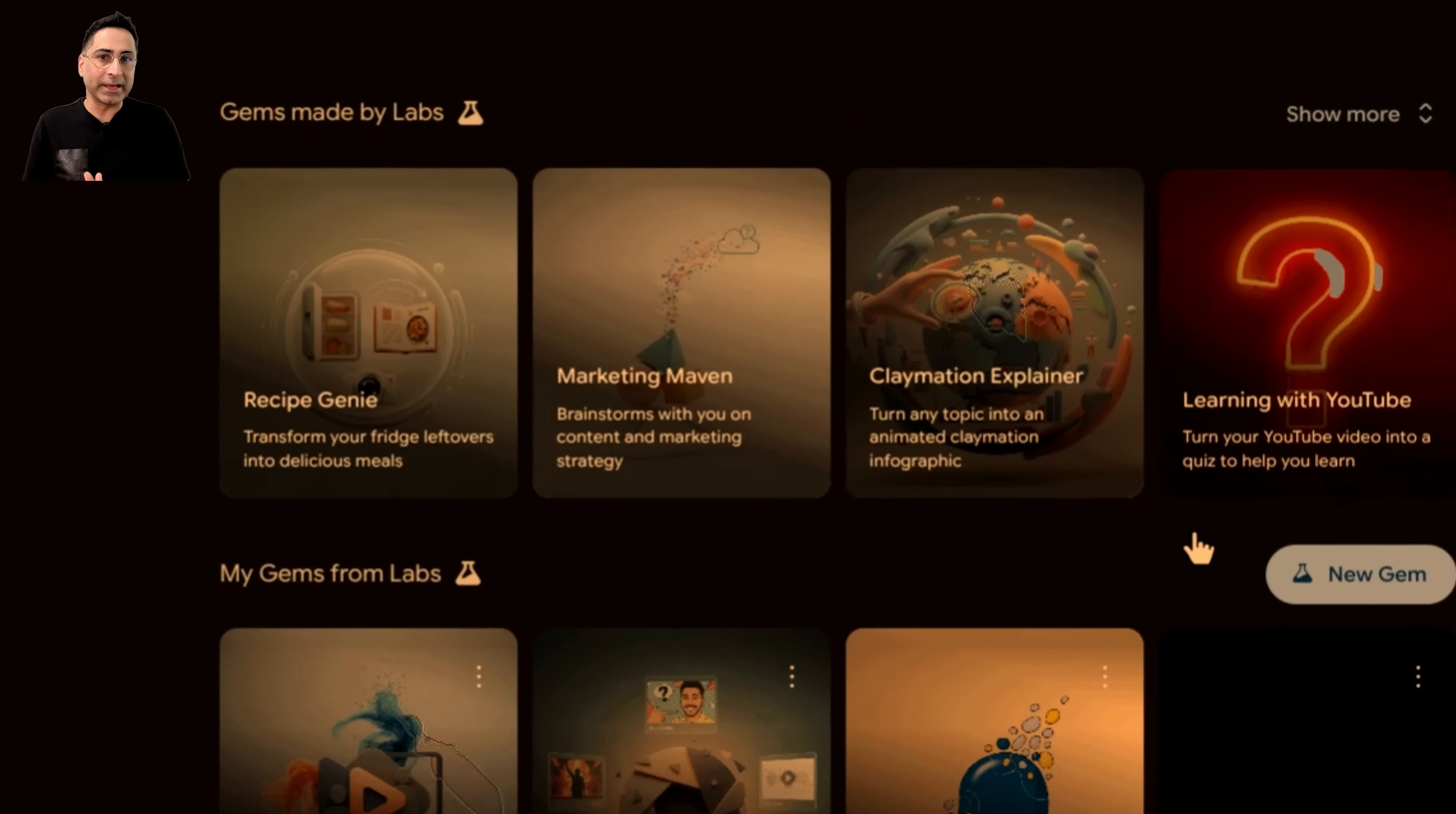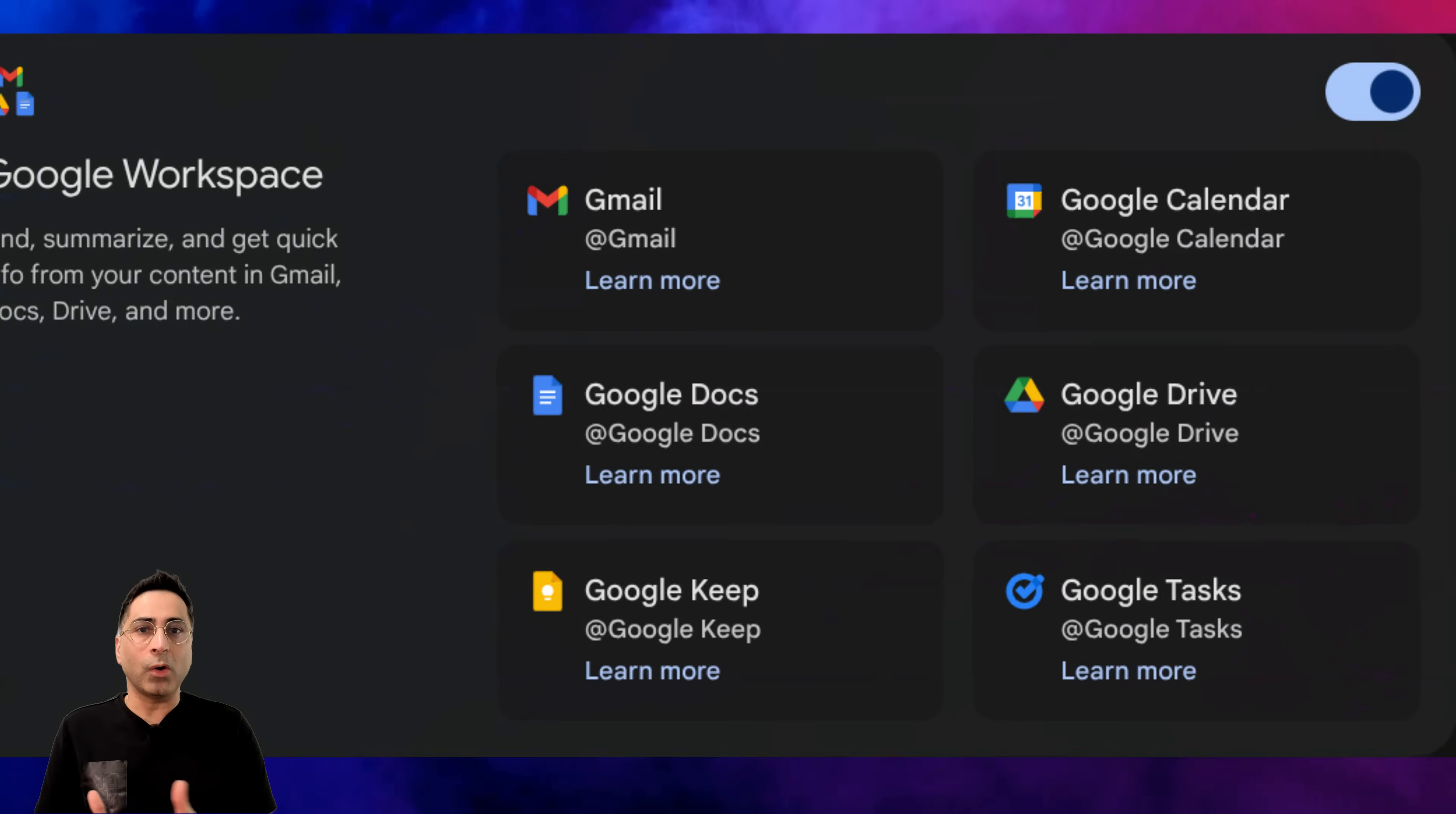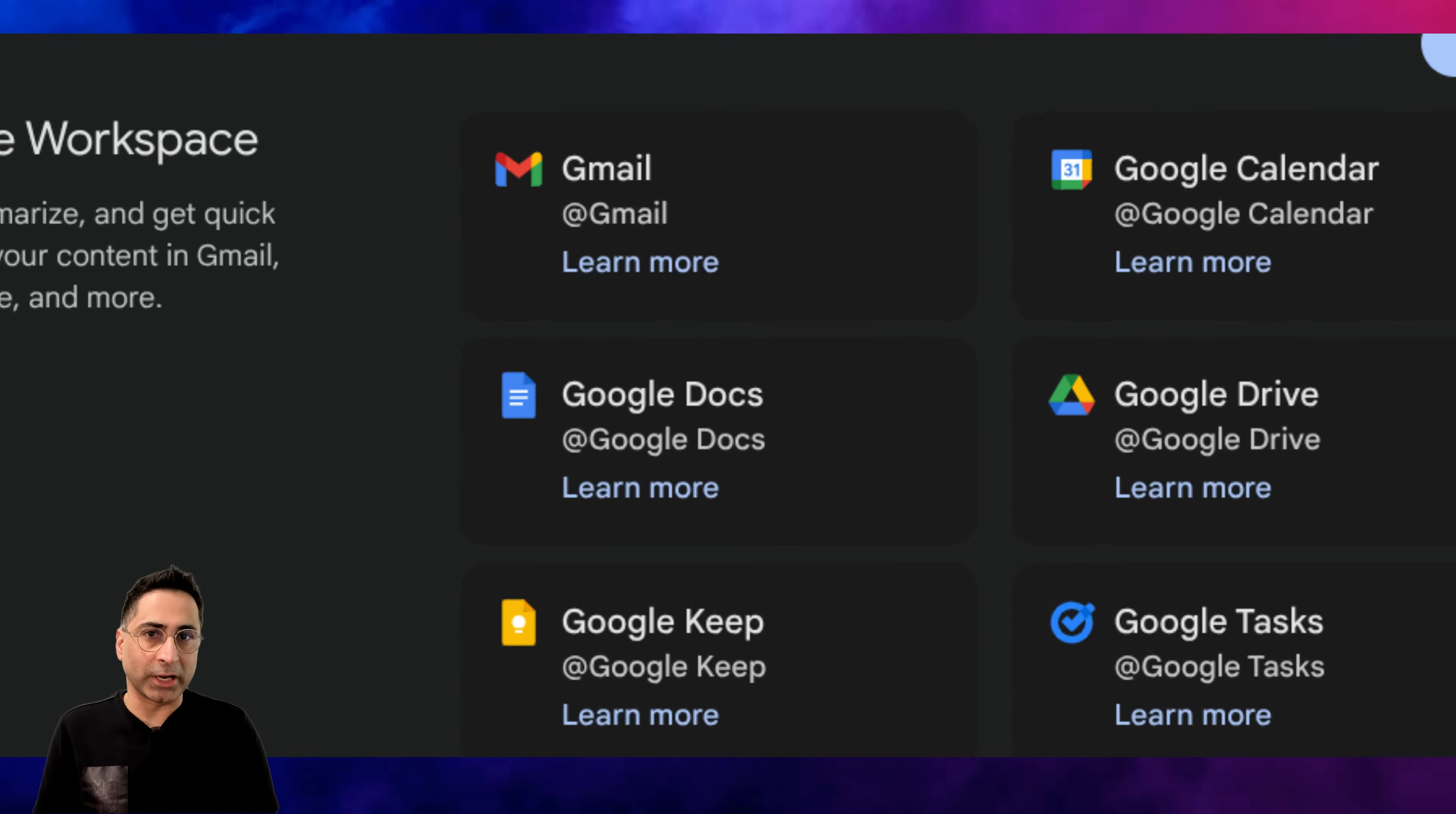Second, you now have access to Opal directly as part of the gems, so you can create mini apps without switching context. And third, you can now access your entire workspace ecosystem directly in Gemini. In this video, I'm going to run three different demos covering each scenario. So let's dive in.